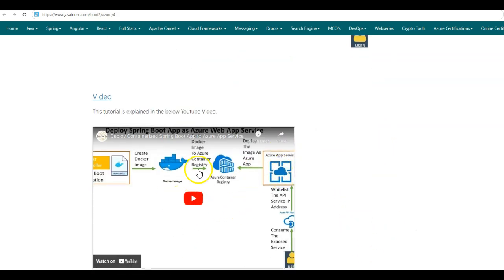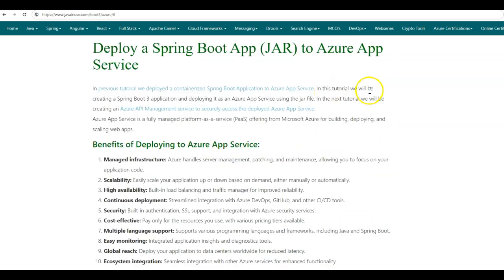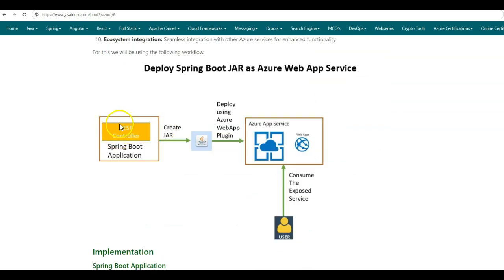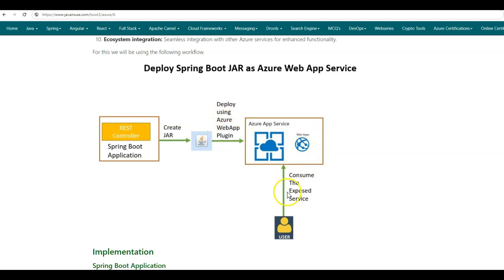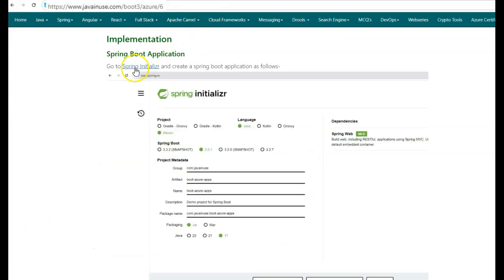In this tutorial, we will be creating a Spring Boot 3 application and deploying it as an Azure App Service using the jar file. We will build the Spring Boot application which will create a jar file. This jar file will then be deployed as an Azure Web App Service using the Azure Web App Maven plugin provided by Microsoft. Once deployed, this service can then be accessed by the user. So let us get into the implementation part.